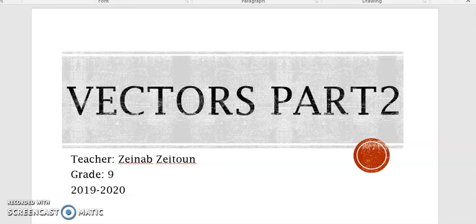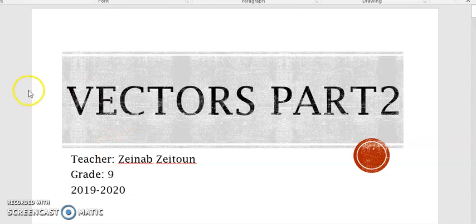Hi, it's Zeynep Zeytun. Today I'm going to explain vectors for grade 9. This is the second part out of 3, so if you didn't see the first part, check my previous video.